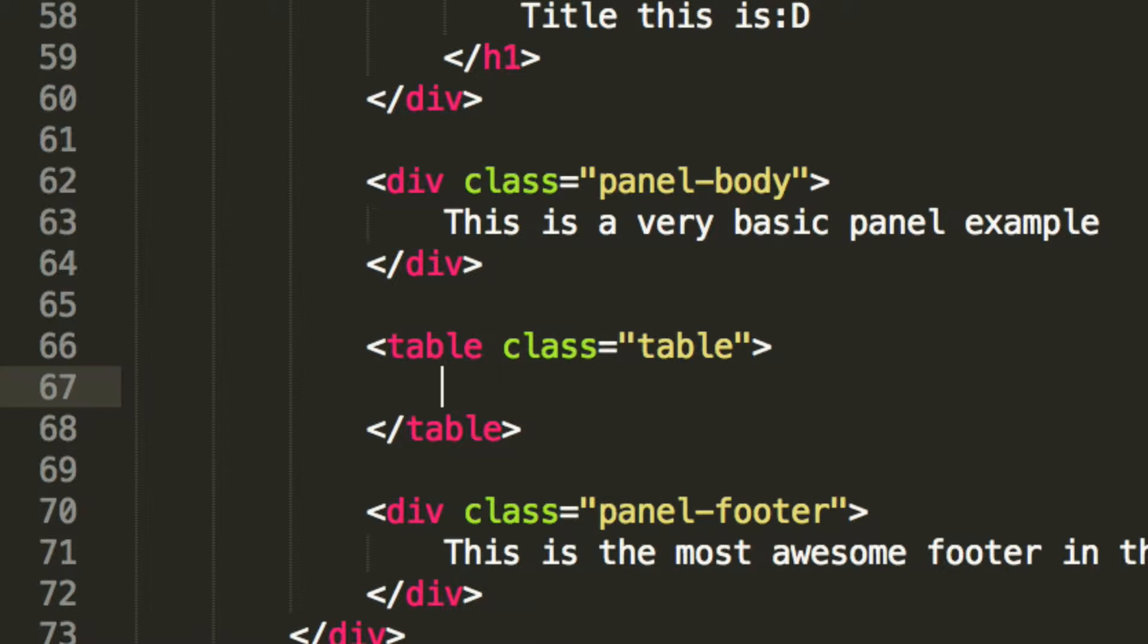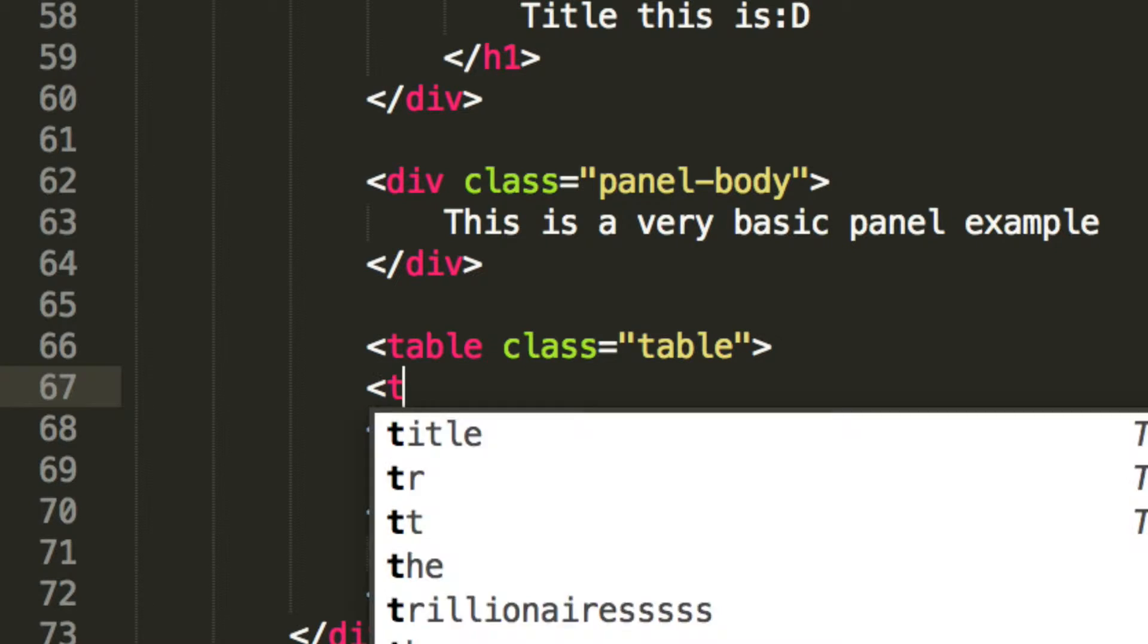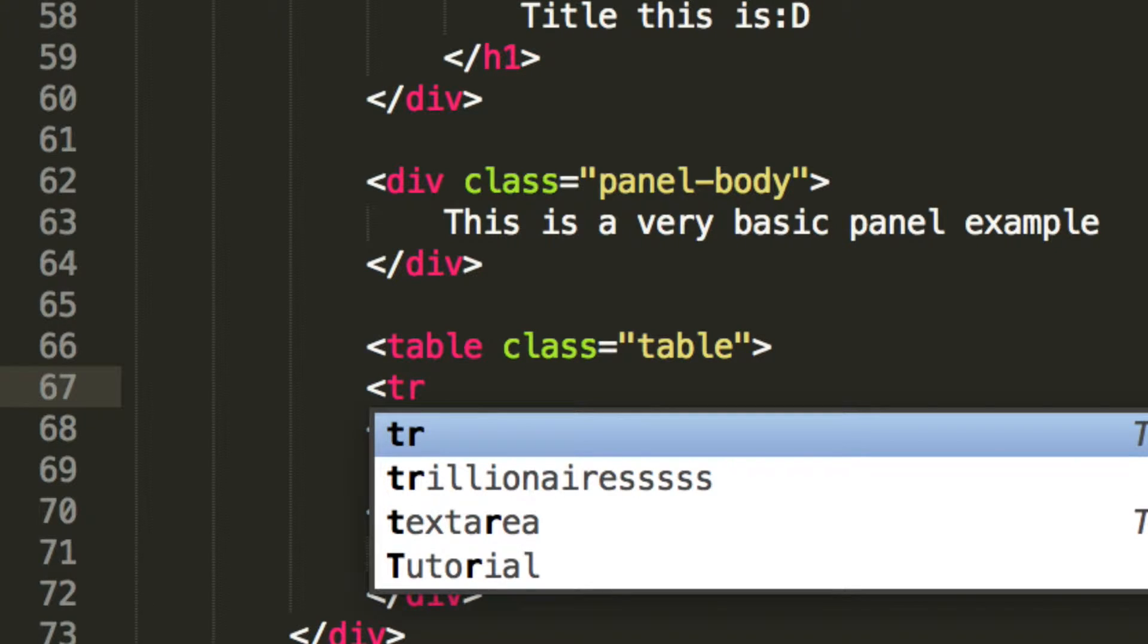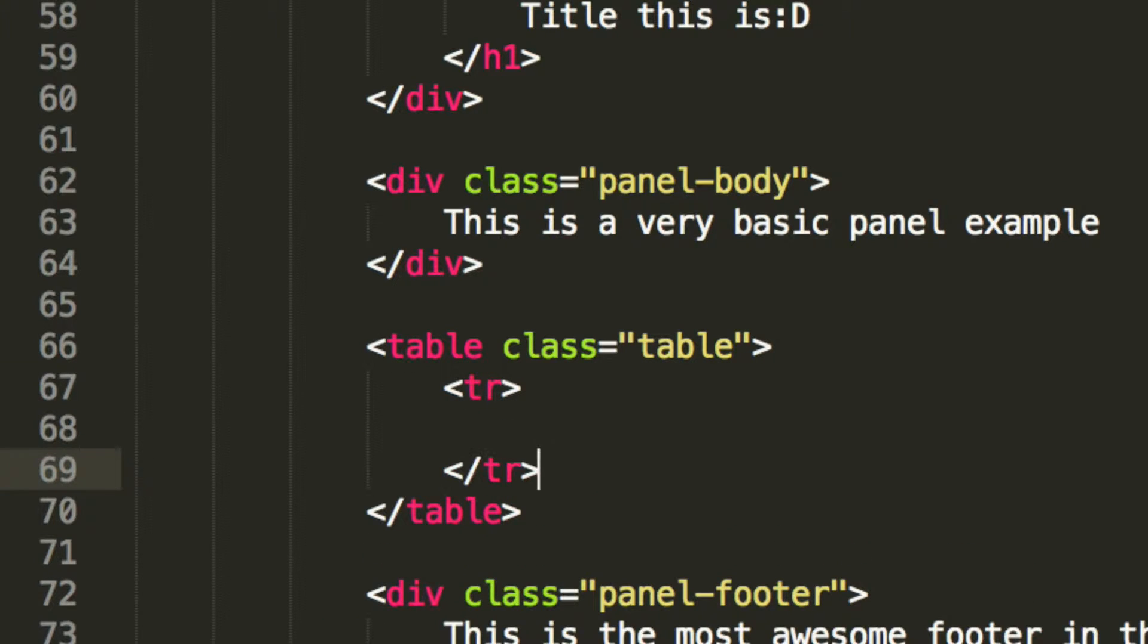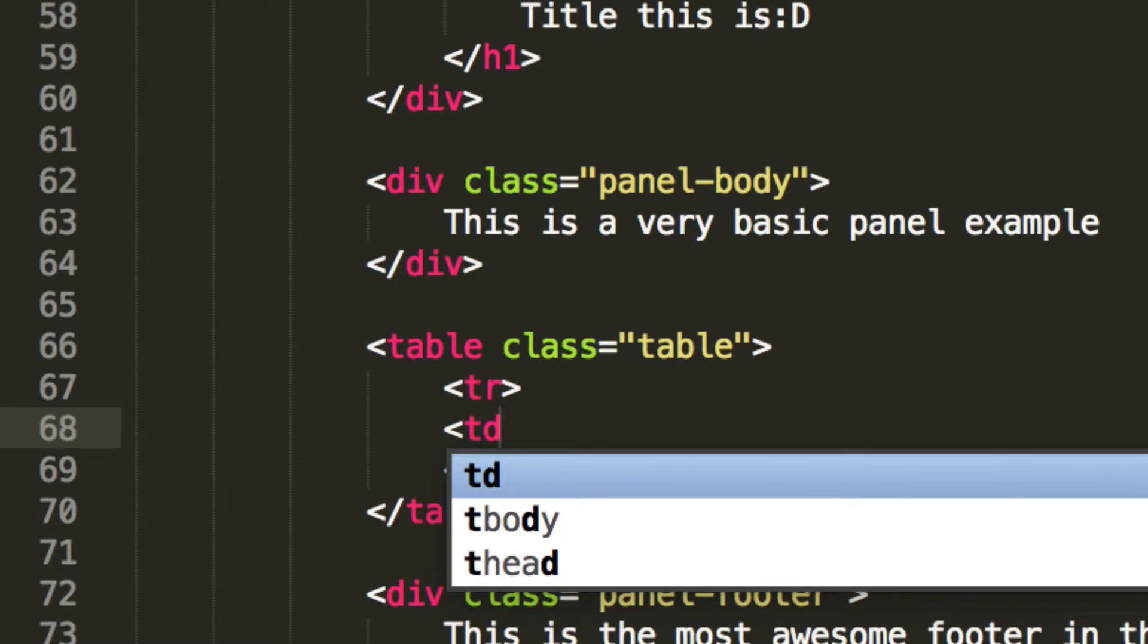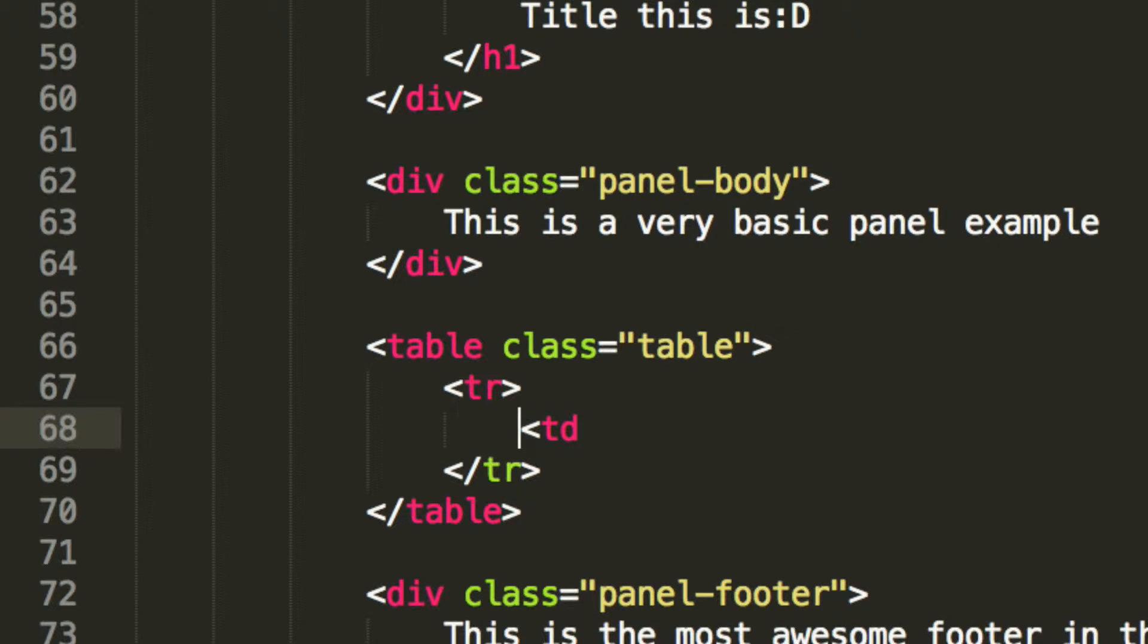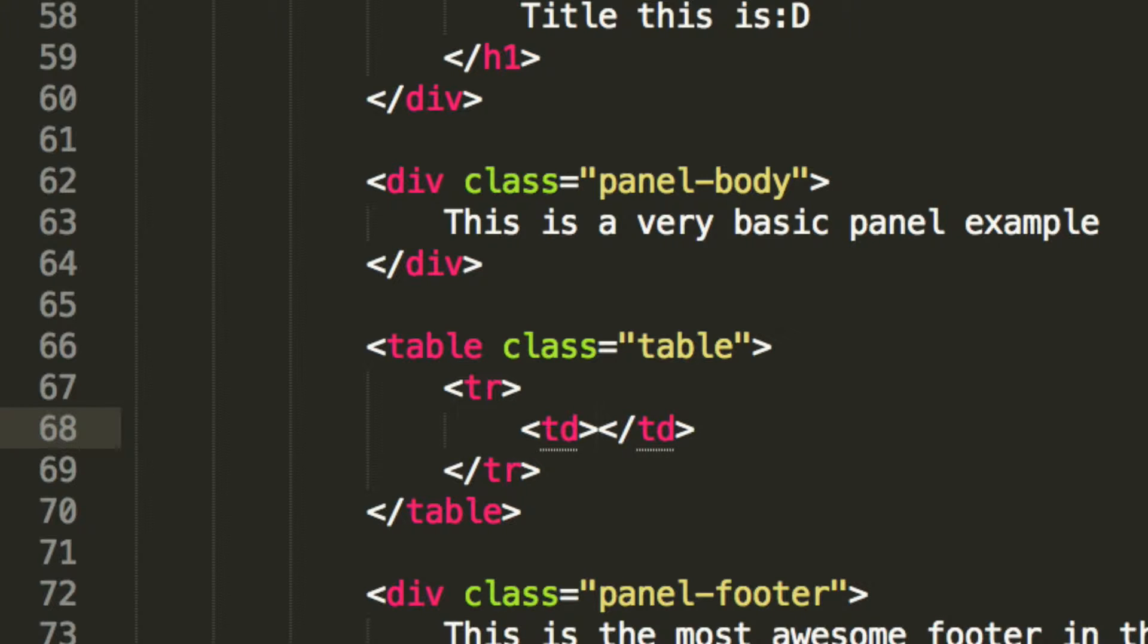And then, in here, what we're going to have is a row. And inside the row, we're going to have some data. So, we're going to put td, and we're going to close this off. It's going to have no class, or anything like that. It's going to put id inside.